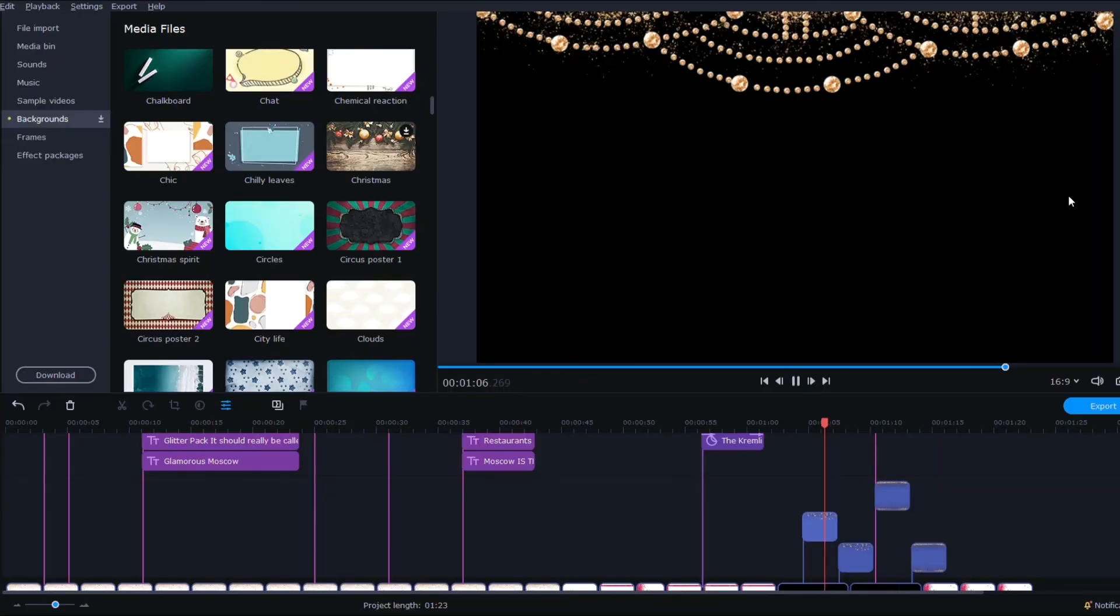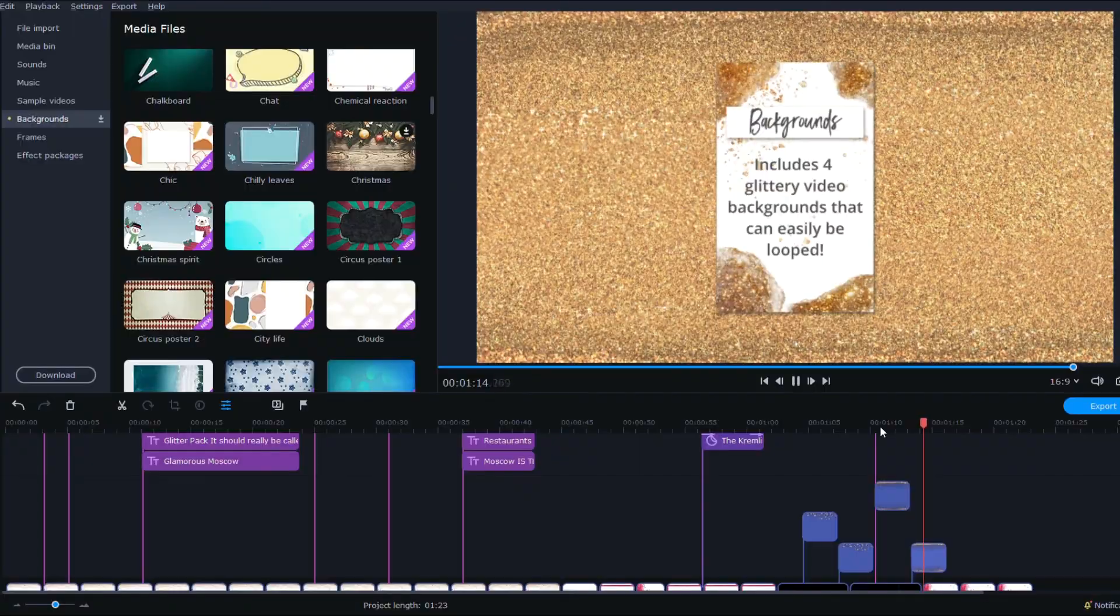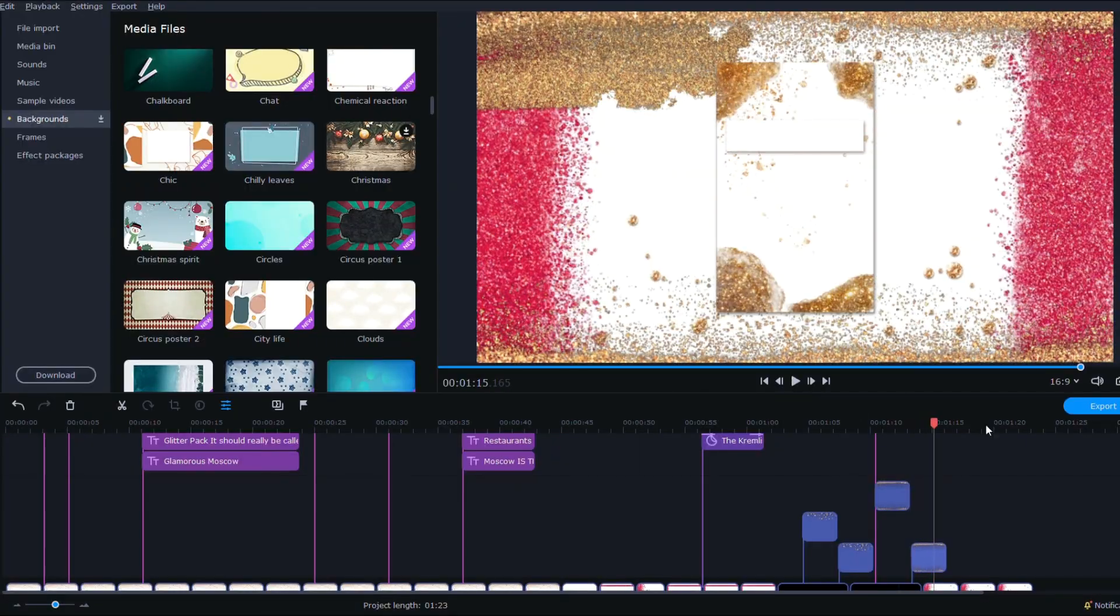Okay then we have these two frames that you can overlay over any clip. And like that.